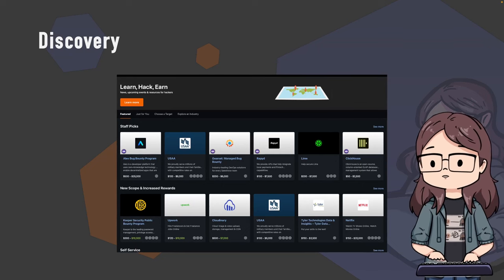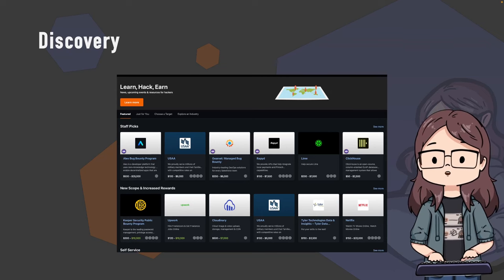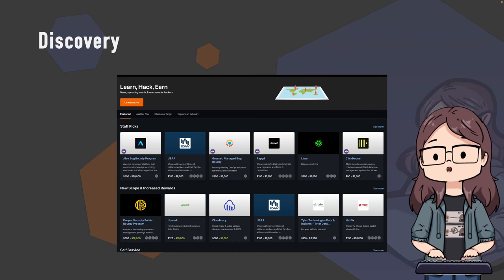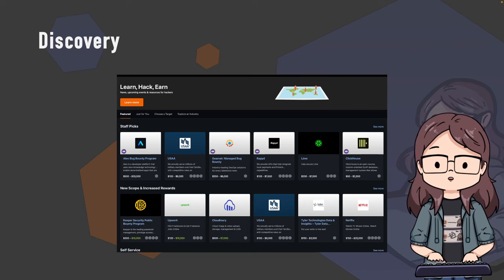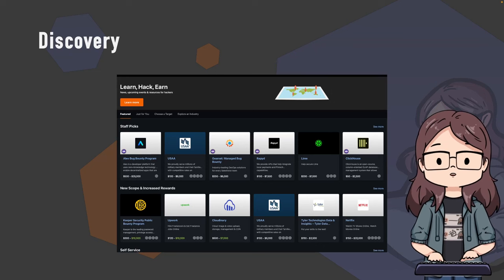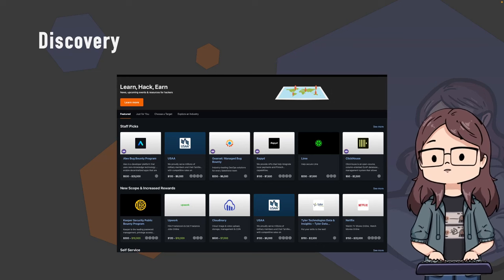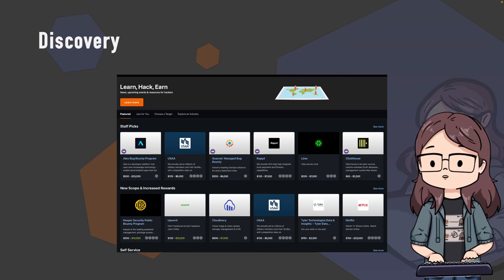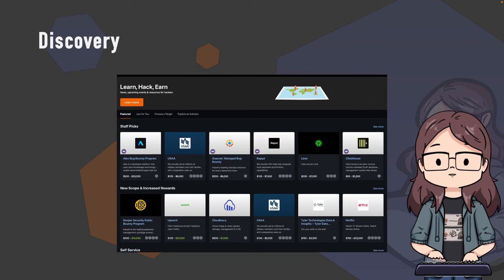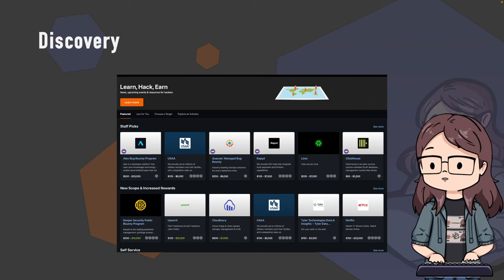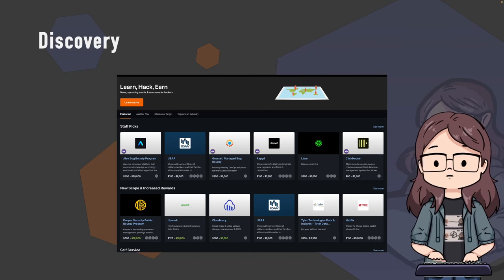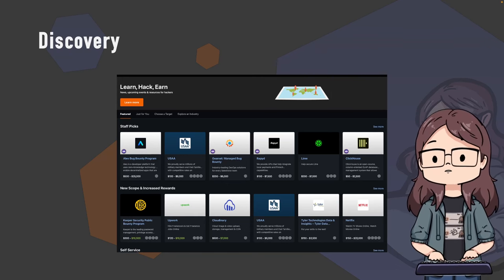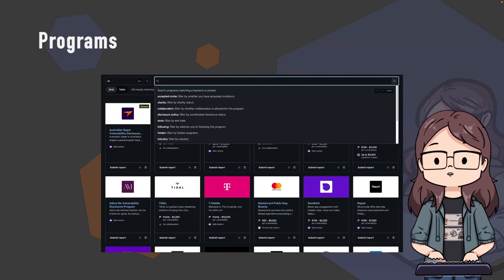The very first thing once you sign up to Bugcrowd is the discovery page. The discovery page shows you basically every program you can hack on - public programs, and private programs you've been invited into. It will flag up programs that have new scope or high rewards, so if you're a beginner you can look at just the programs that have been updated and see what the new scope is very easily.